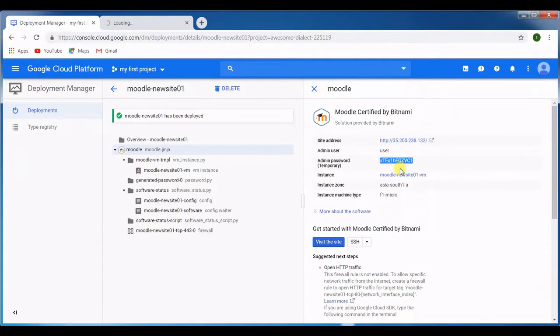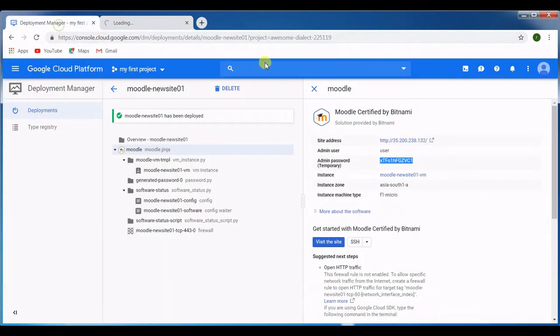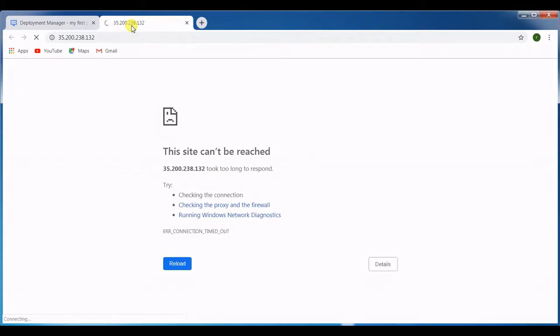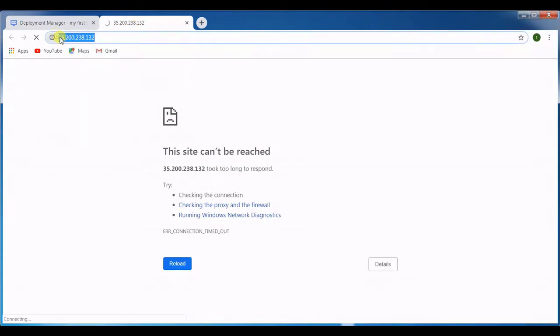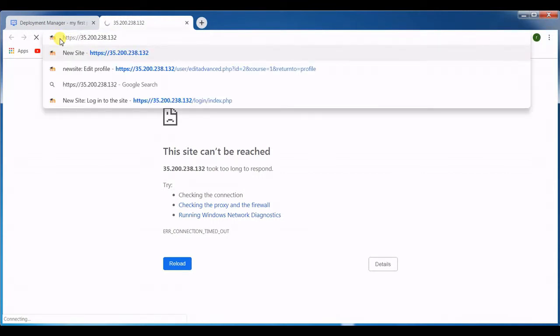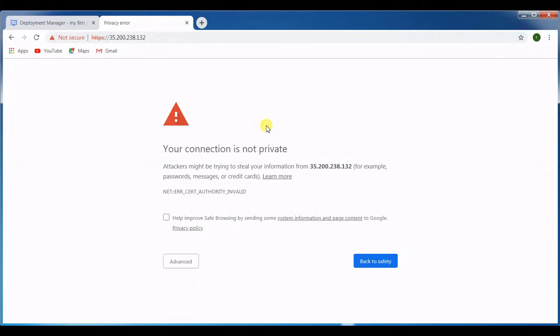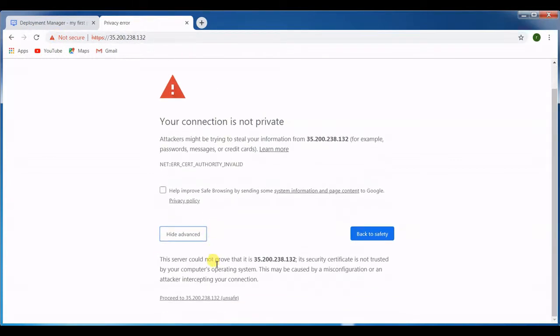Remember we have disabled HTTPS, right? So this is not going to work. What we have to do is we need to type HTTP colon and then hit enter. Now this is going to open because we don't have any public SSL certificate, so that's what it's giving me an error. That's okay.